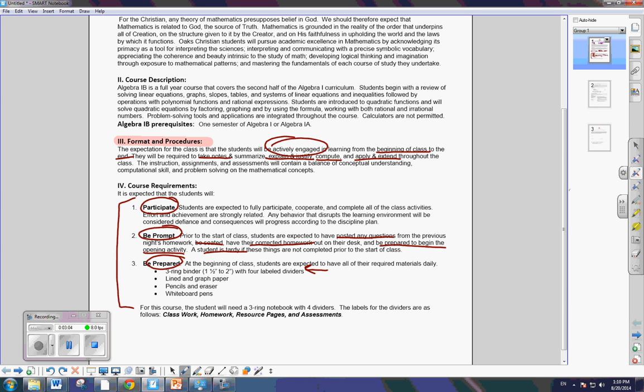you will have four dividers. Now, these are the four labels for the dividers. Classwork, homework, resource pages, and assessments. You will need some graph paper, pencils and erasers, and whiteboard pens. I use whiteboards a lot in class. So go out and get some fun colors. Be bold. Be crazy.